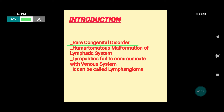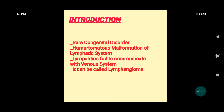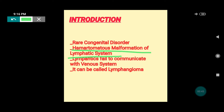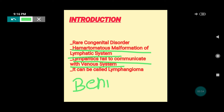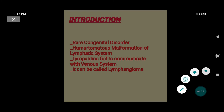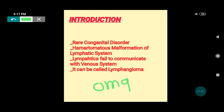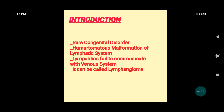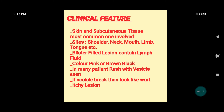Lymphangioma circumscriptum is a rare congenital disorder — it is uncommon, not a common condition. It is one of the hamartomatous malformations of the lymphatic system, where the lymphatic channels fail to communicate with the venous system. It is a purely benign condition, not a malignancy. The suffix '-oma' denotes a benign tumor, hence it is called lymphangioma.